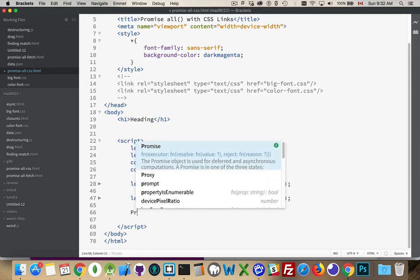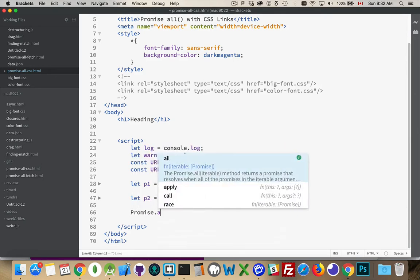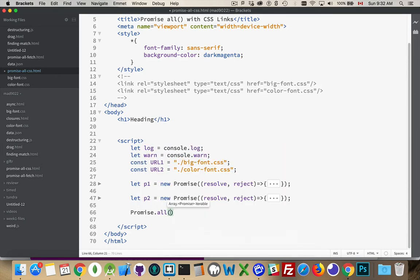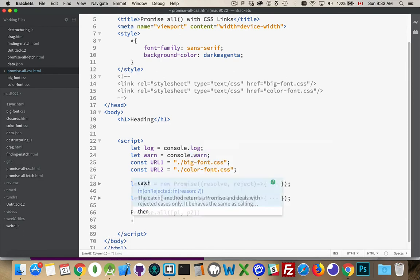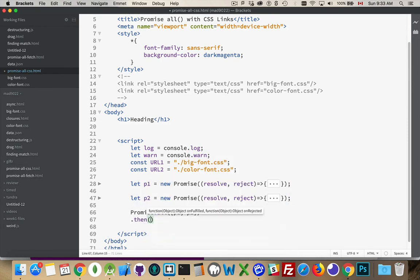So promise.all, it wants a promise iterable, an array of promises. So inside here, I'll put p1 and p2. Those are the things that I want to resolve. And when both of them have been resolved, this function right here, then...